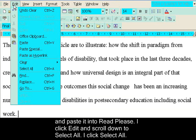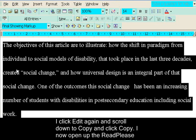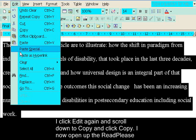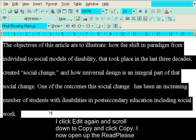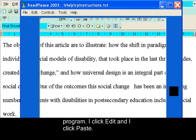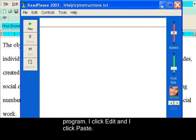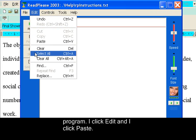I click select all. I click edit again and scroll down to copy and click copy. I now open up the Read Please program. I click edit and I click paste.